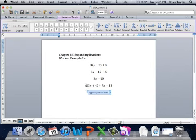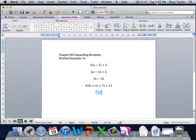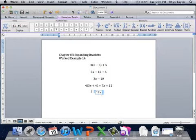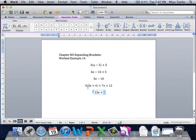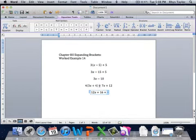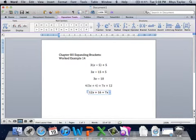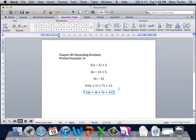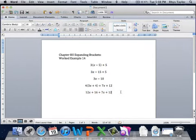All right, 4 times 3x. Well, 4 times 3 is 12. Tack my x on the end, just like we were doing with the previous ones. And then we add on 4 times 4. 4 times 4 is 16. So that's my bracket sorted, and I'm just chucking in the stuff that I had on the end before. 7x plus 12. Now I can gather my like terms.